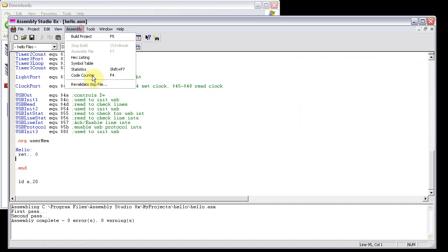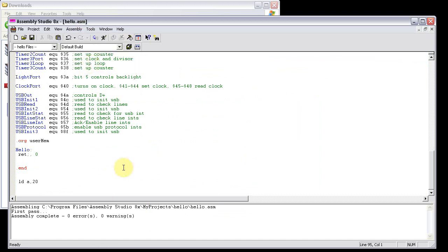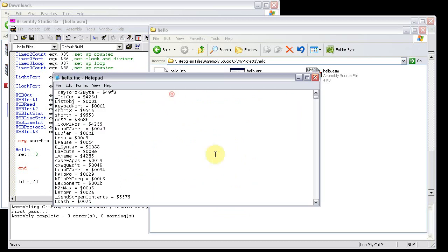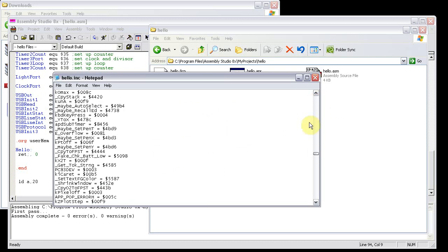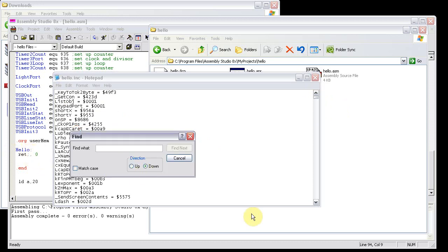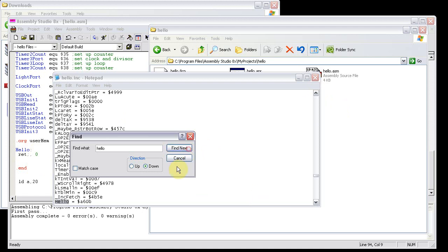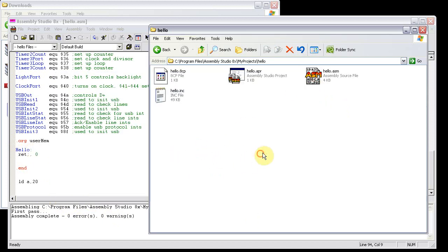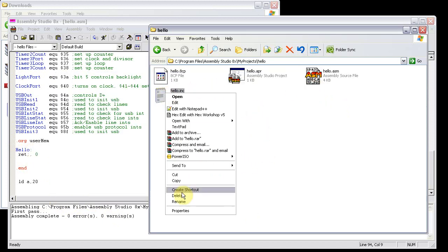There's also symbol table, which will build an include file of everything that's included in the program. So I should be able to find the hello label right here if I search for it. So you can see it, usermem a6.0b, hello, that's where it starts. I'm going to delete that.